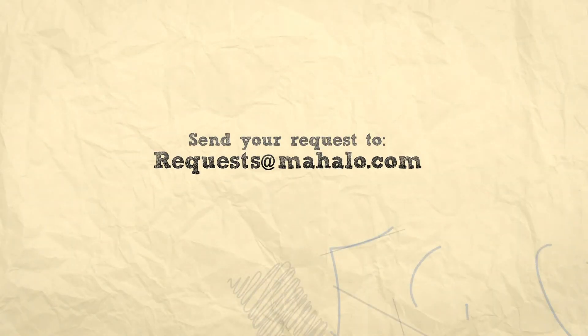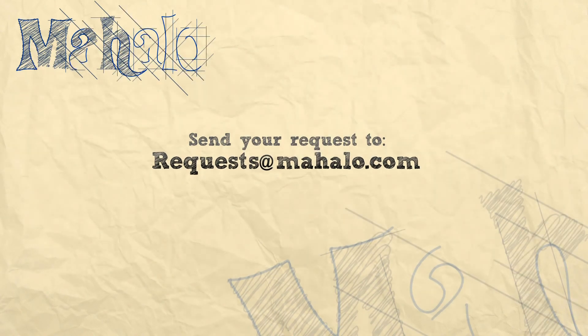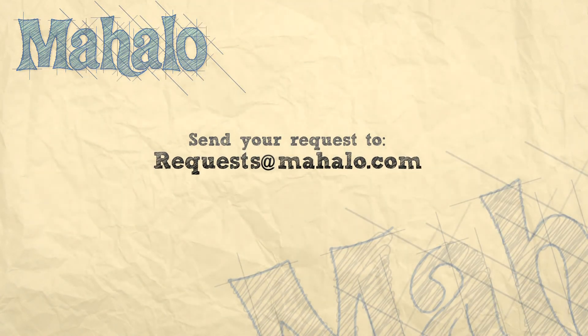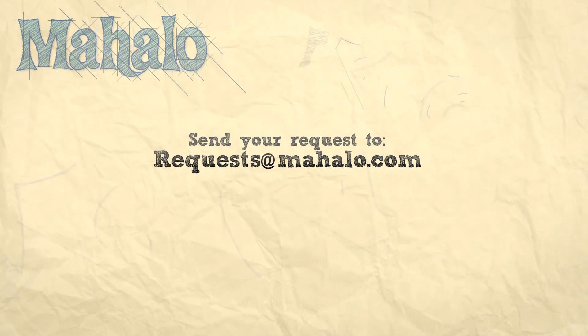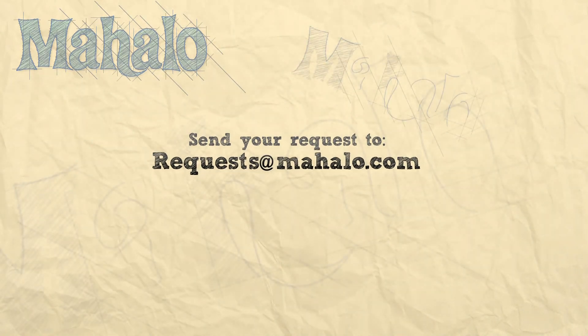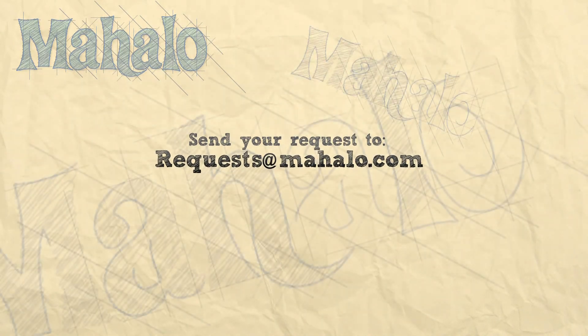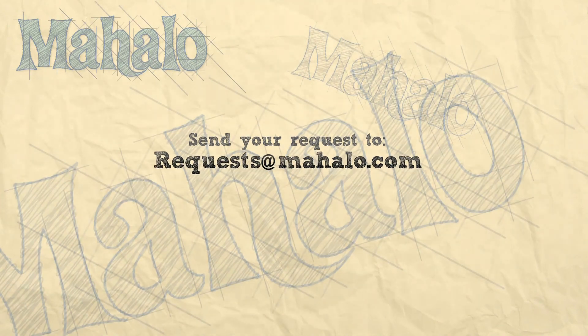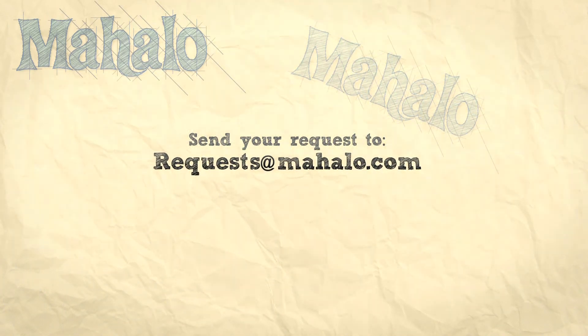All right. Again, my name is Parker. I hope you learned something. Send any requests that you've got to requests at Mahalo.com. And I'll see you next time.